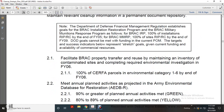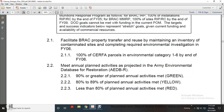Note: For BRAC property transfers, reasonably maintain inventory of contaminated sites, complete required environmental investigations by fiscal year 2006, and achieve 100% of Community Environmental Response Facilitation Act environmental categories 1 through 6 by the end of fiscal year 2006. Meet annual planned activities predicted in the environmental database restoration: 90% or greater of planned annual activities met equals green; 89% equals yellow; less than 80% equals red.